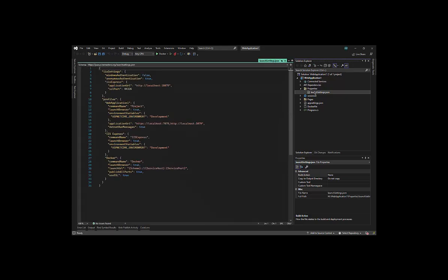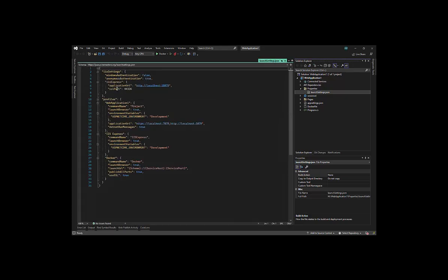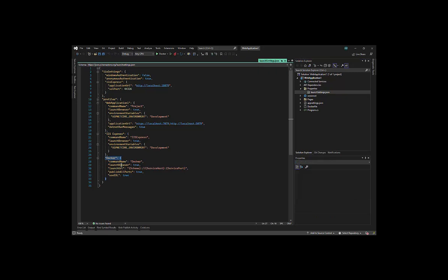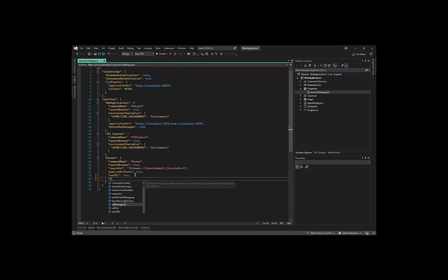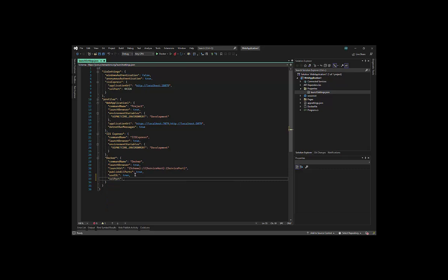To do this, we open launchsettings.json under properties, navigate down to the Docker section, and add a property called SSL port. Then give it a port number of our choosing. Usually something less than 65535 in the tens of thousands will work, but if it doesn't, try a different port number to find one that is free.